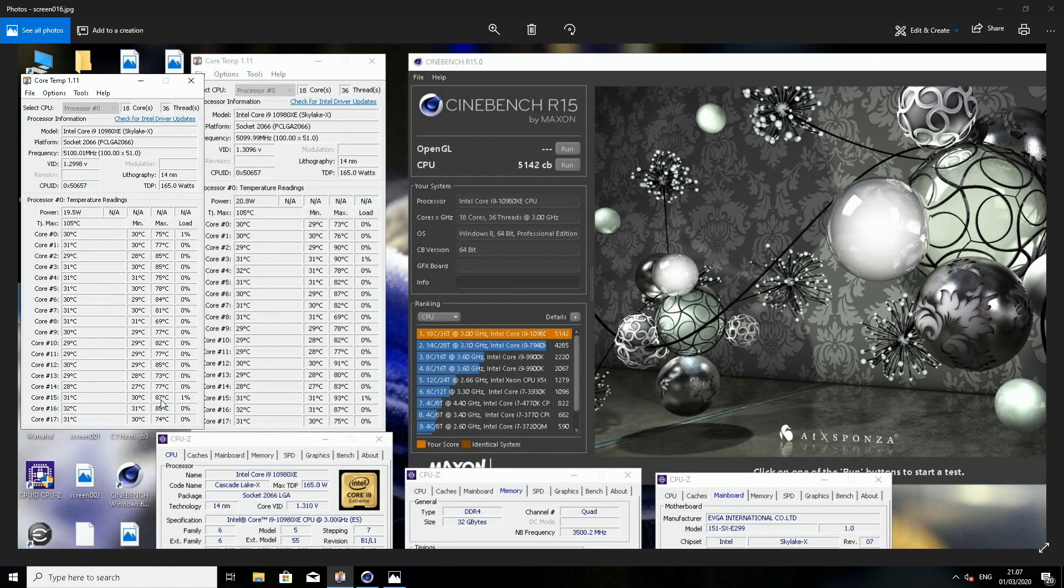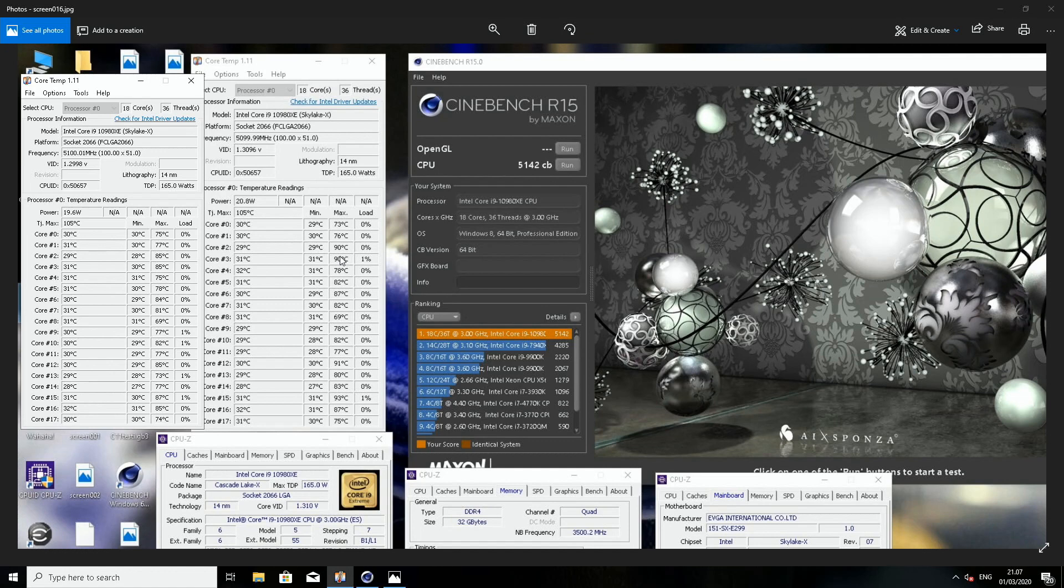This was 1.31 volts, 5.1. Let's put them side by side again. Third last core was now 87 versus 93. Third core, I mean third and fourth core, were 85 versus 90.